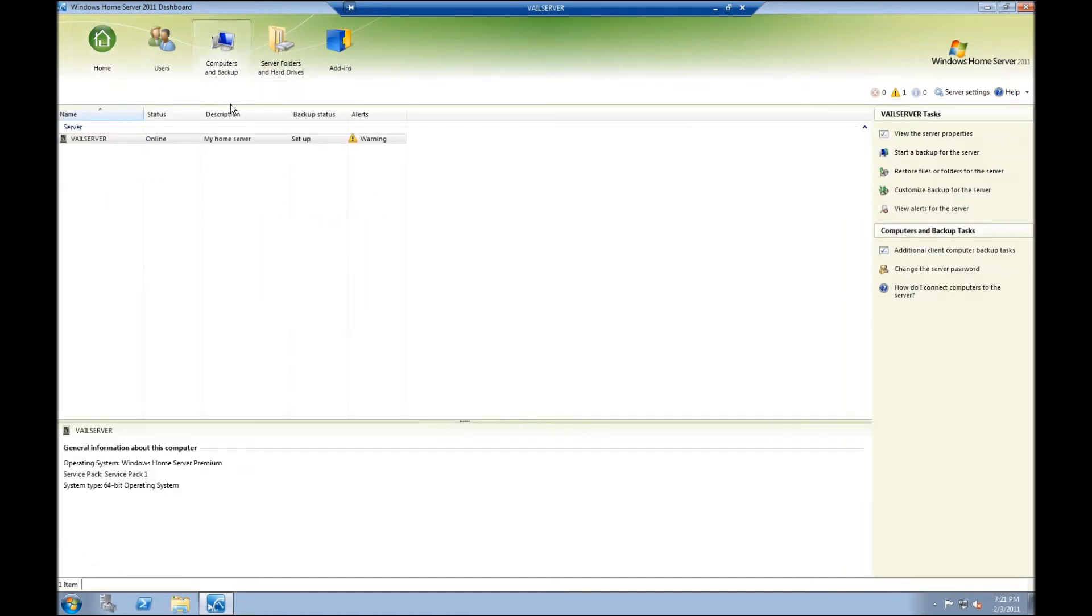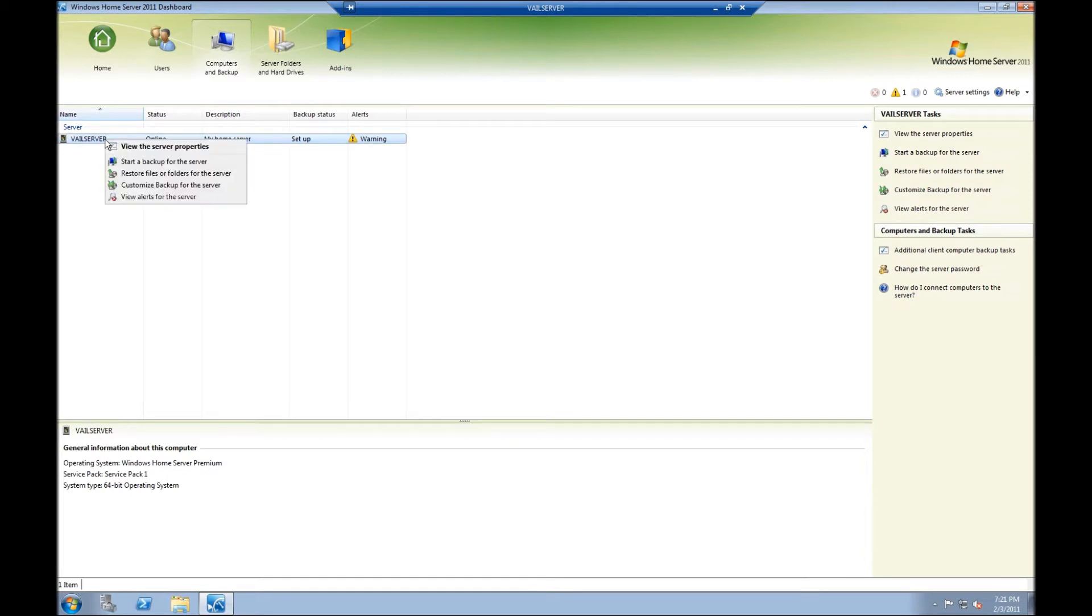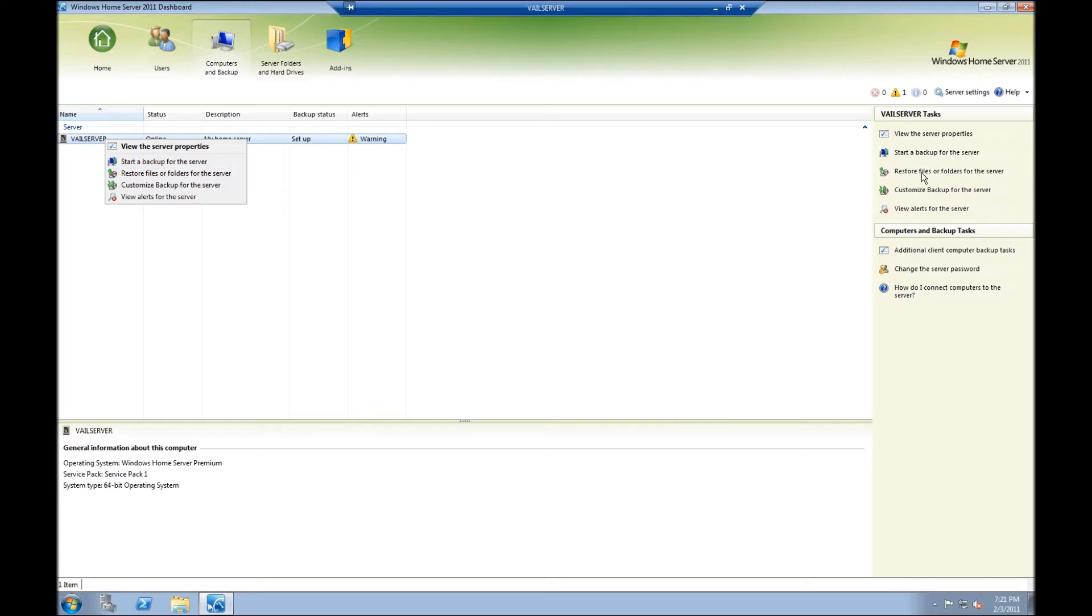I'll click on Computers and Backups. I'm going to right mouse click on Vail Server. Your server name will have a different name, of course, but you can click on that. And I'm going to click on Restore Files or Folders for the server. Also on the right hand side, you can do the same thing. It just depends on your preference.